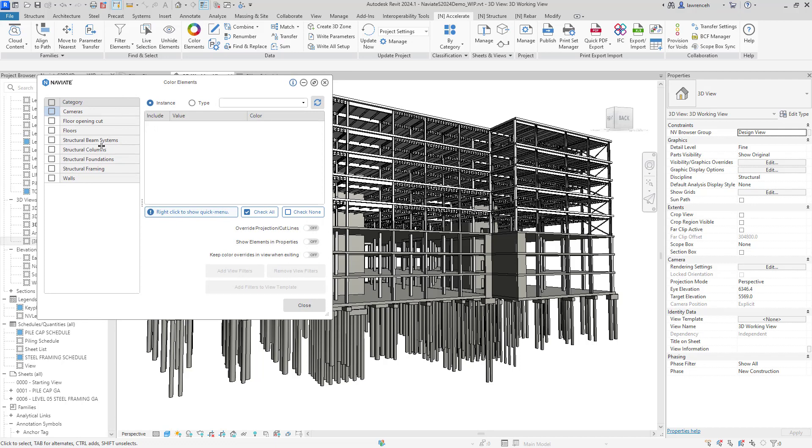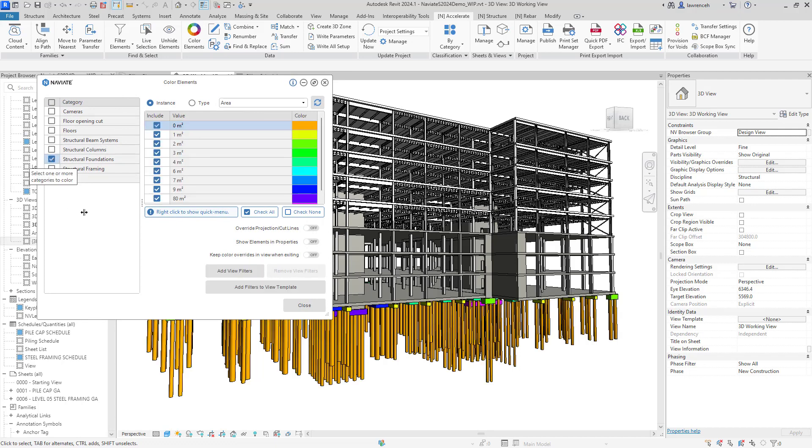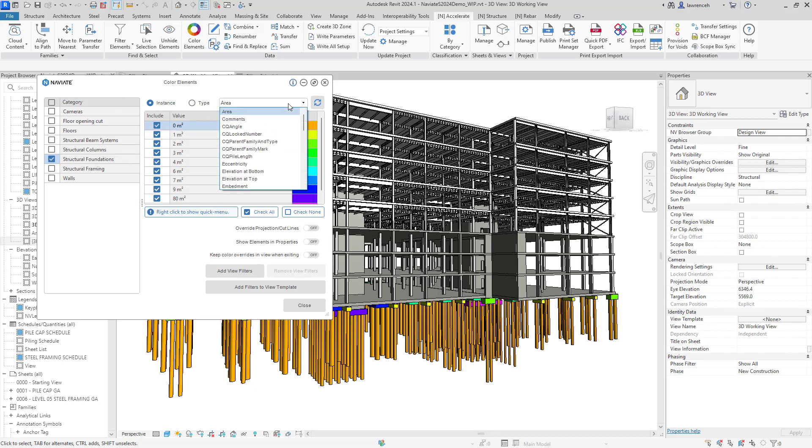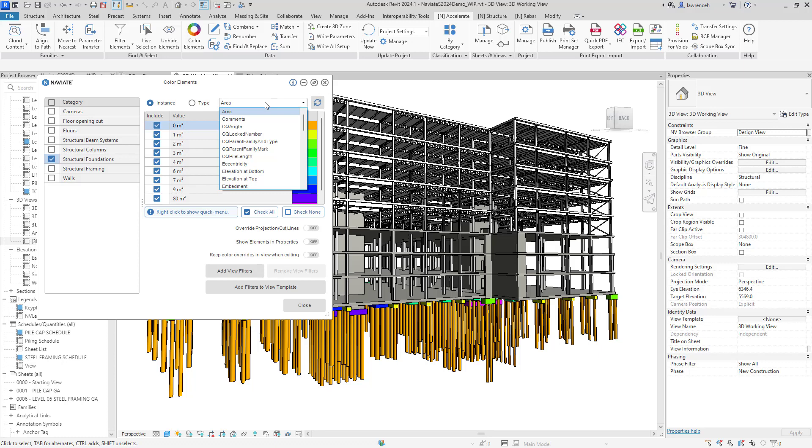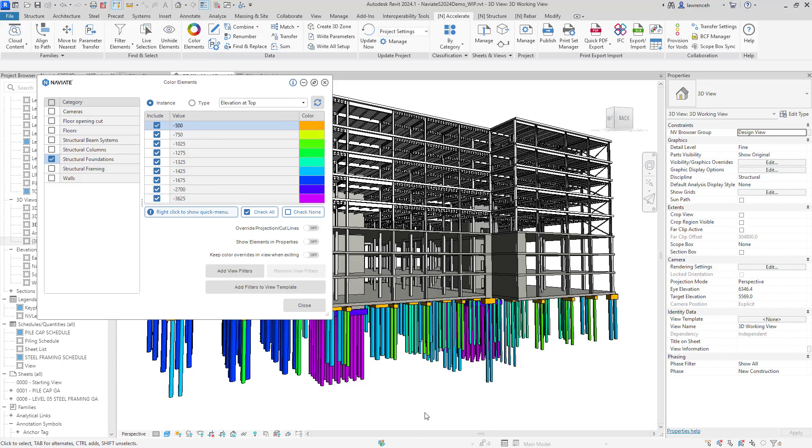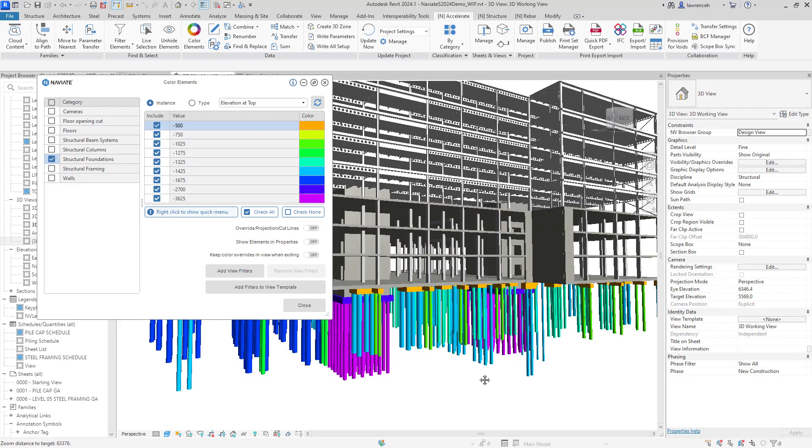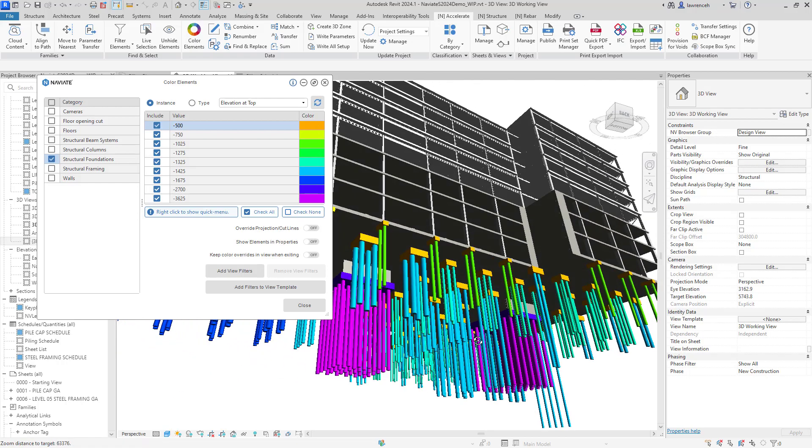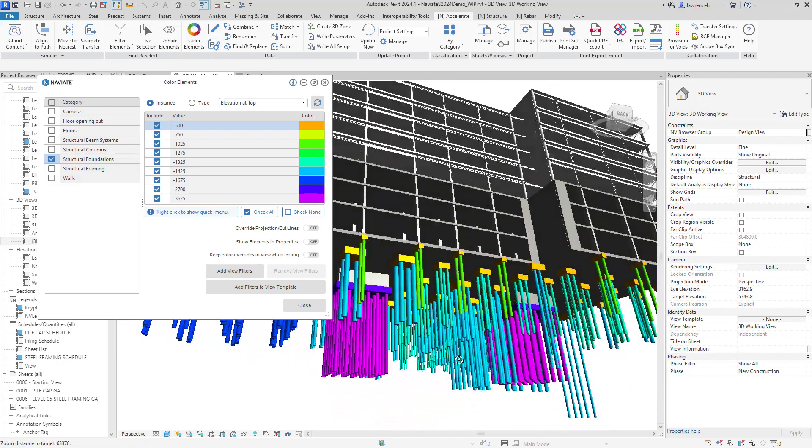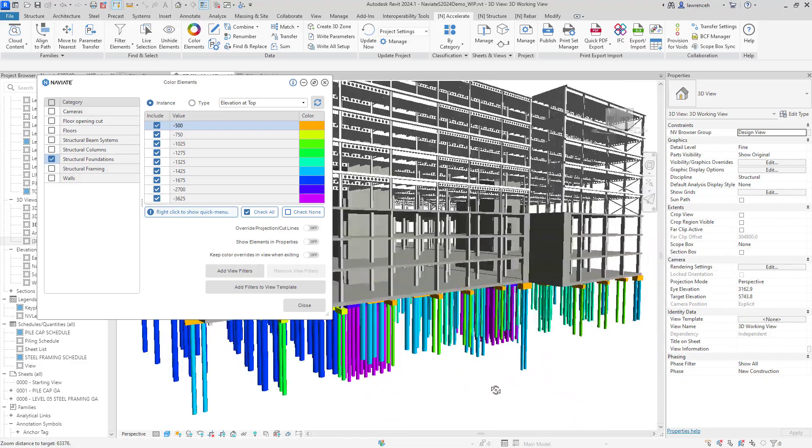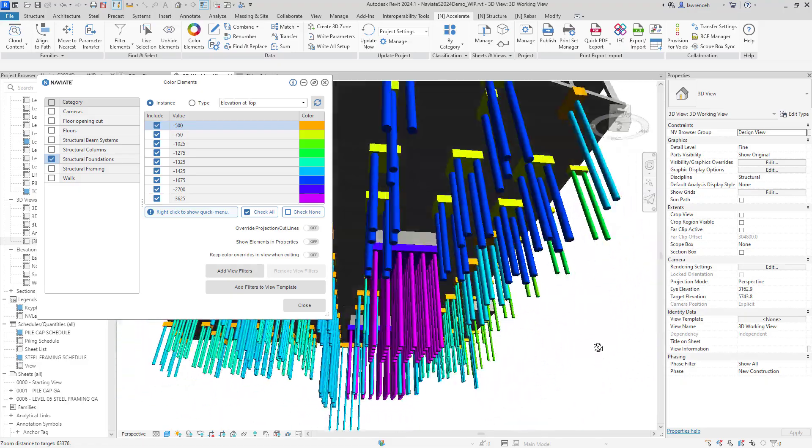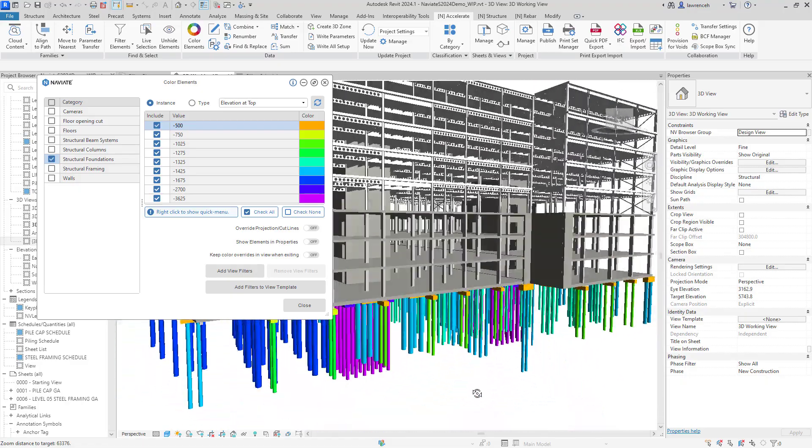So with the color elements tool, I can select the category that I'm interested in. And then I can choose either an instance or a type parameter. So in this case here, I want to check the instance parameters. And then here, I'll actually go ahead and start by selecting elevation at top. So now I can actually see the levels of each pile and of course the pile caps. Now this is a very easy way of actually checking that you've got the correct levels on all of the piles.